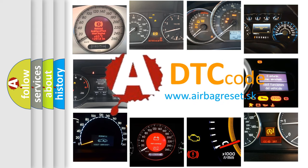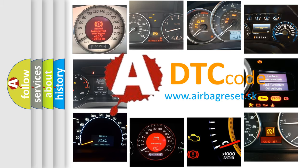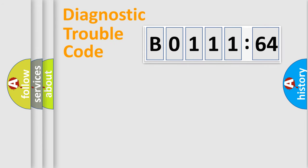What does B0111-64 mean, or how to correct this fault? Today we will find answers to these questions together. Let's do this.